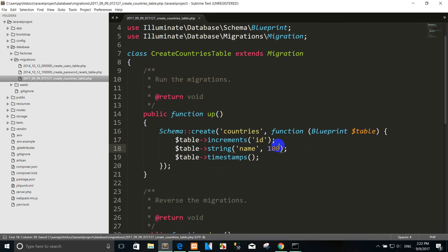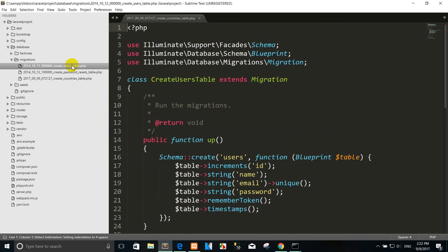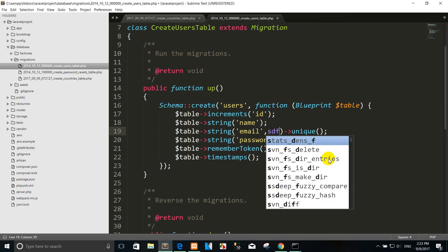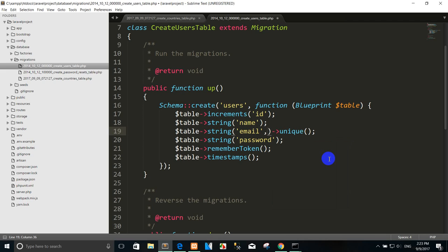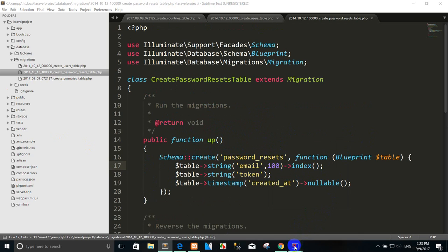This is the string that we want to use to store the name in the database. This is the varchar that we want to declare. You can also add an index to the table. This is the timestamp that will create 'updated_at' and 'created_at' columns in the table. You can also change the length — for example I want to use 100 characters.